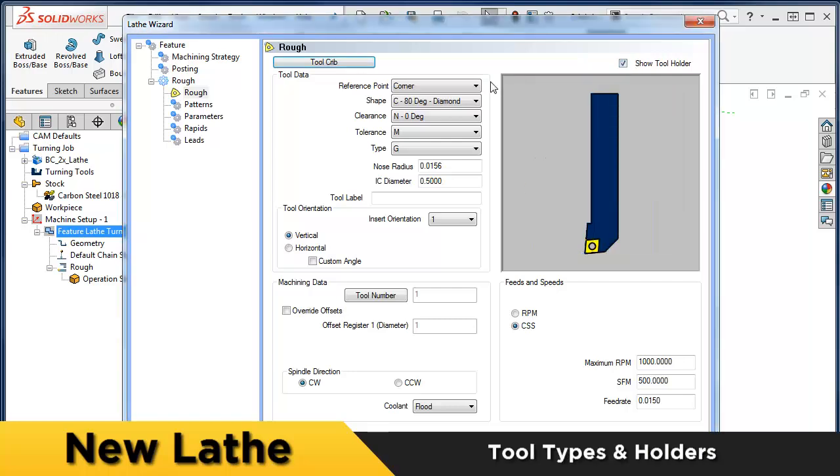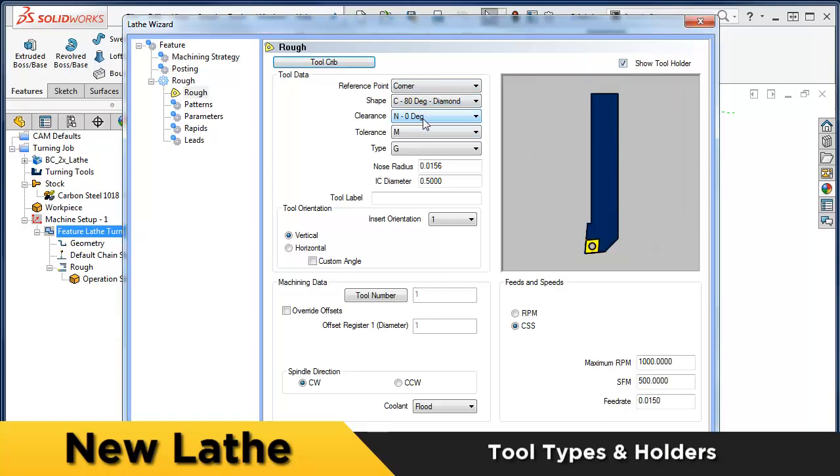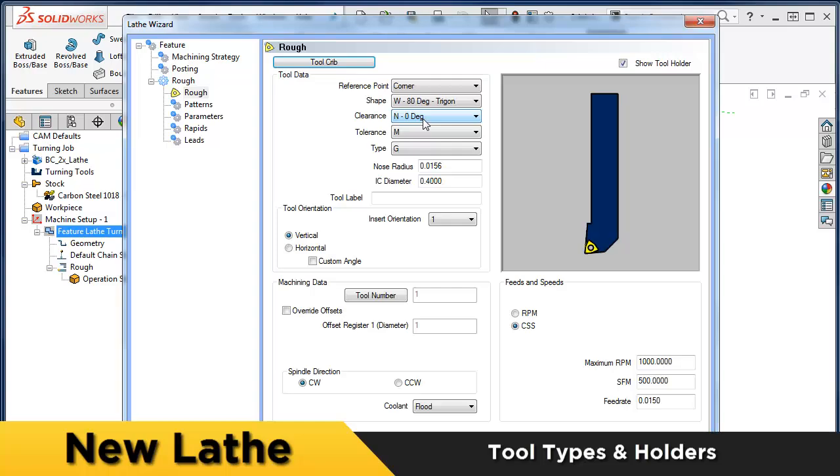New insert geometry types using ISO definition with new reference locations make it easier to set up your tools the way you use them on your machine.